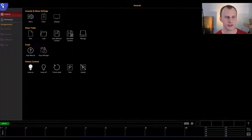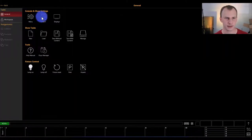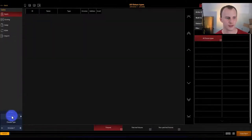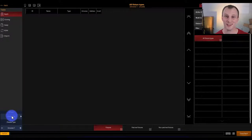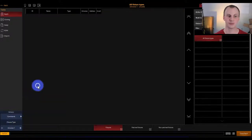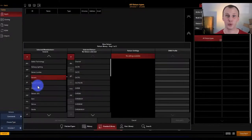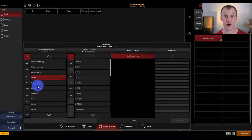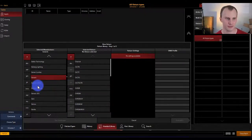We're going to go ahead into Onyx and press Patch. The easiest way to do this is Commands > New Fixture, because this brings up a wizard that's going to walk you through everything.